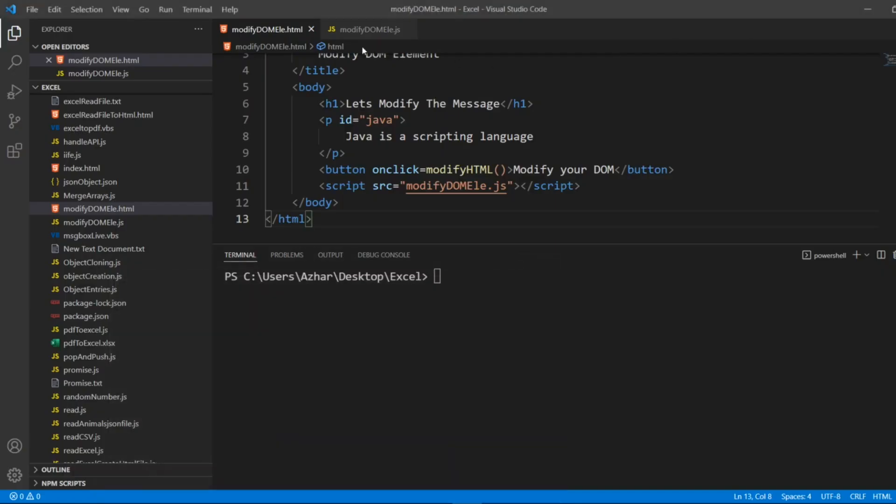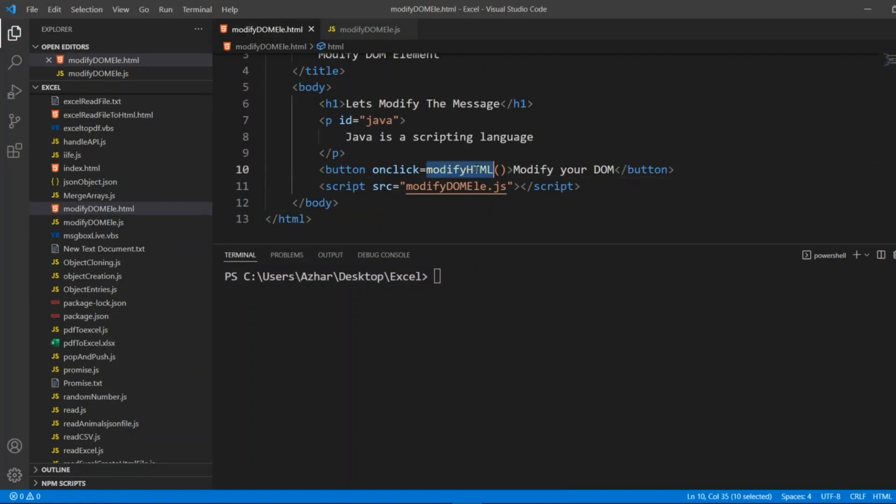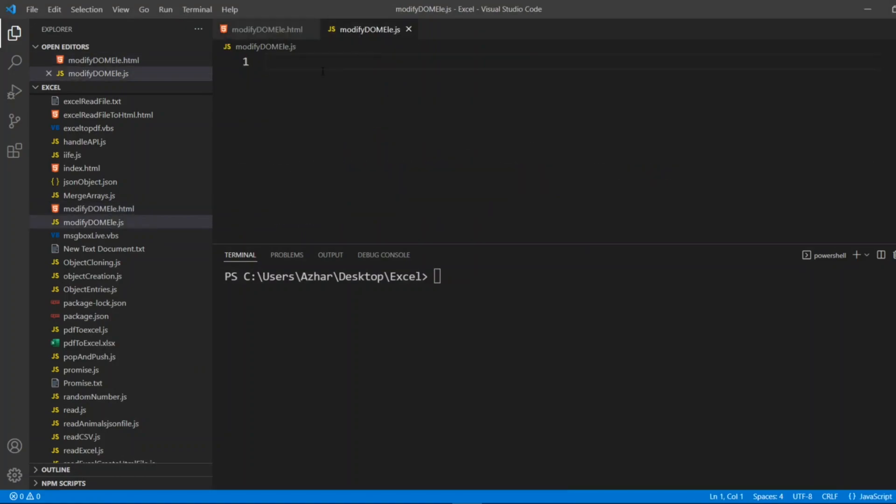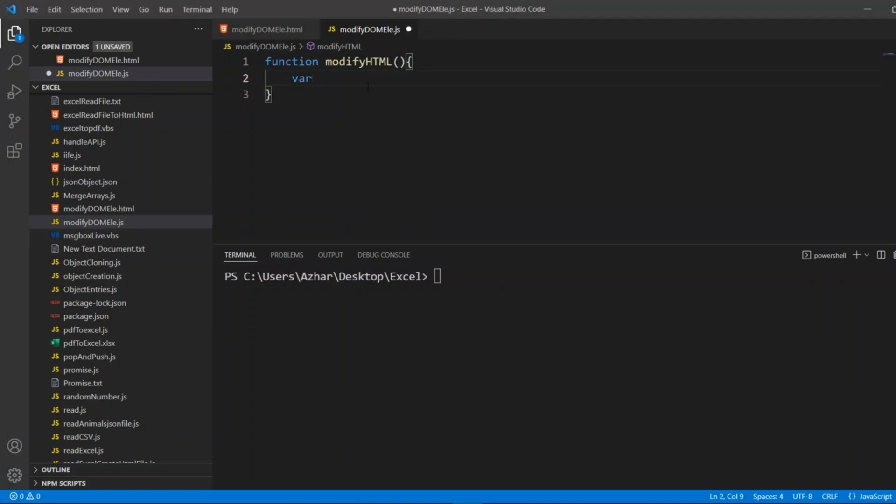Now let us create a function. We have to add a function which will modify the script. Let me copy this, let me paste it here. Function modifyHTML open bracket close bracket. Now here I'll write var element, I have to clearly add it.